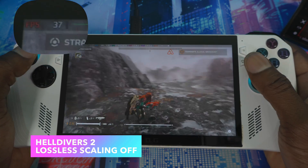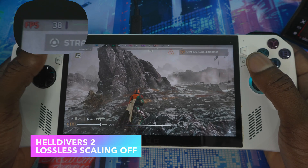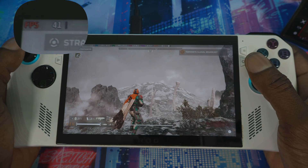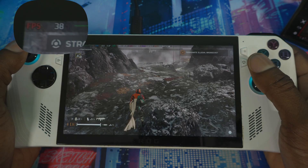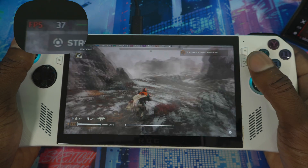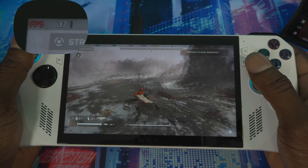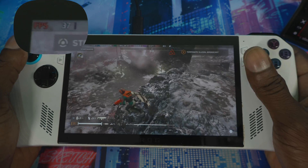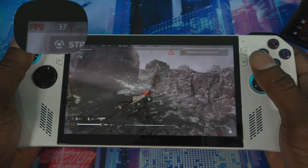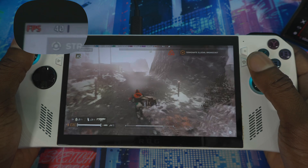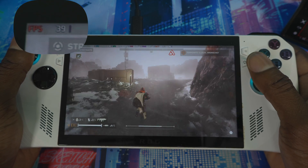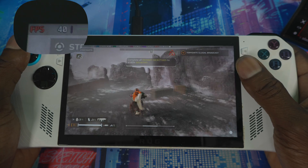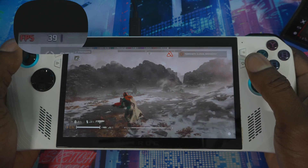So this is Helldivers 2 on medium settings — I'm getting around 38 to 41 FPS right now. This is without the Lossless Scaling command enabled. Running around a bit to see the range, still around 38 to 39 FPS. Now let me enter the command and see if my FPS is going to double.